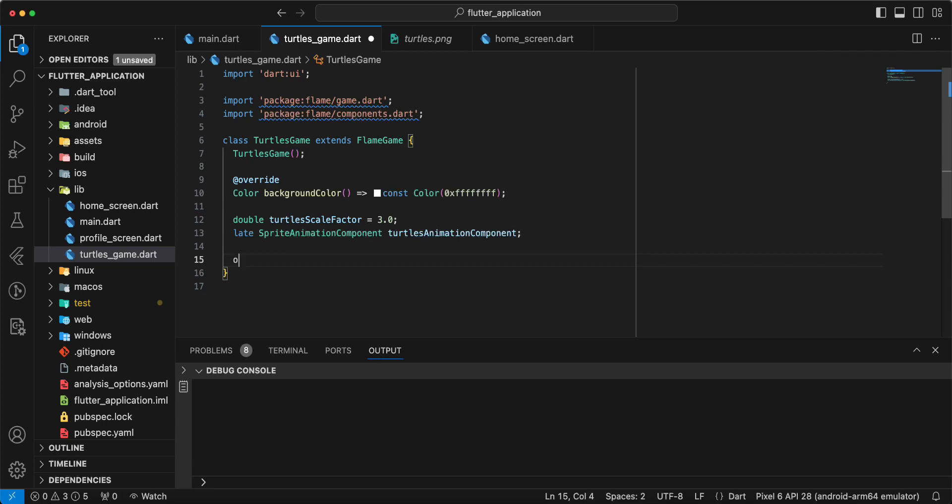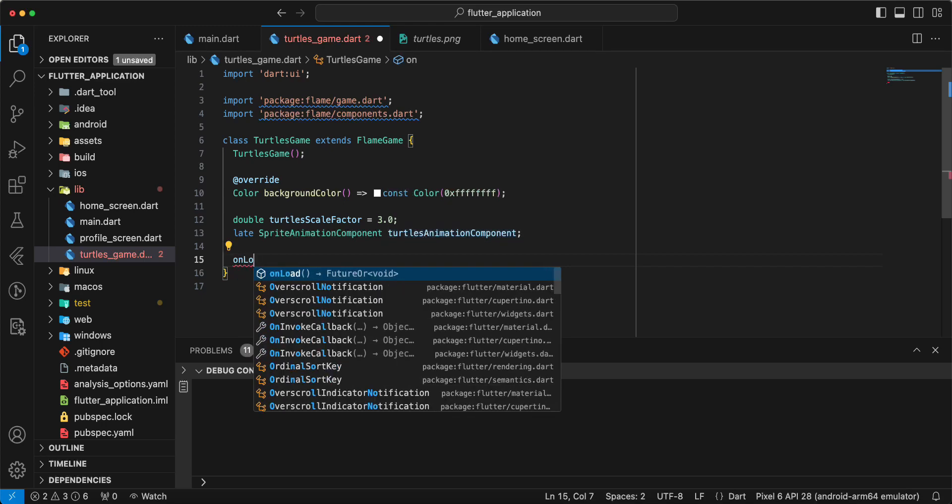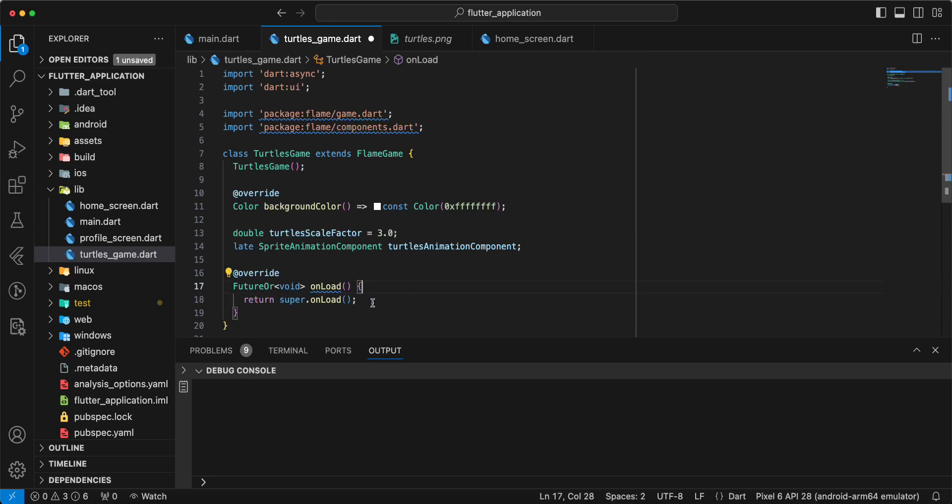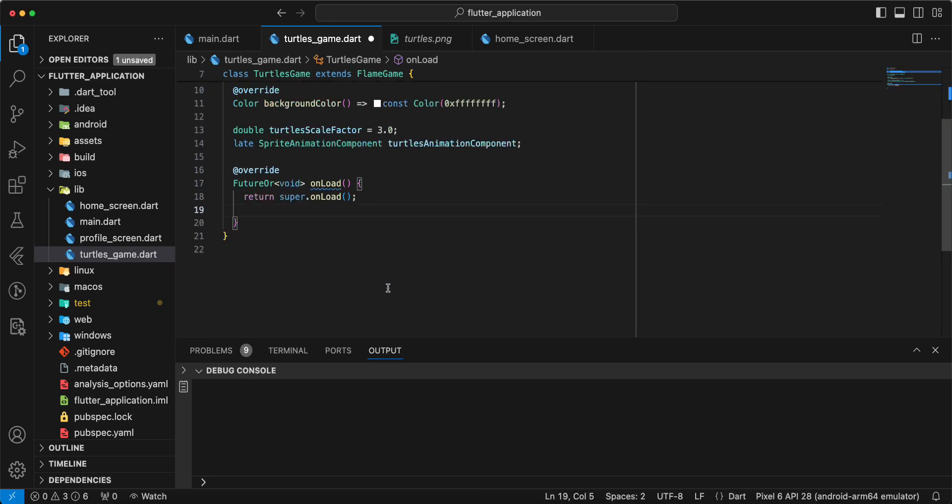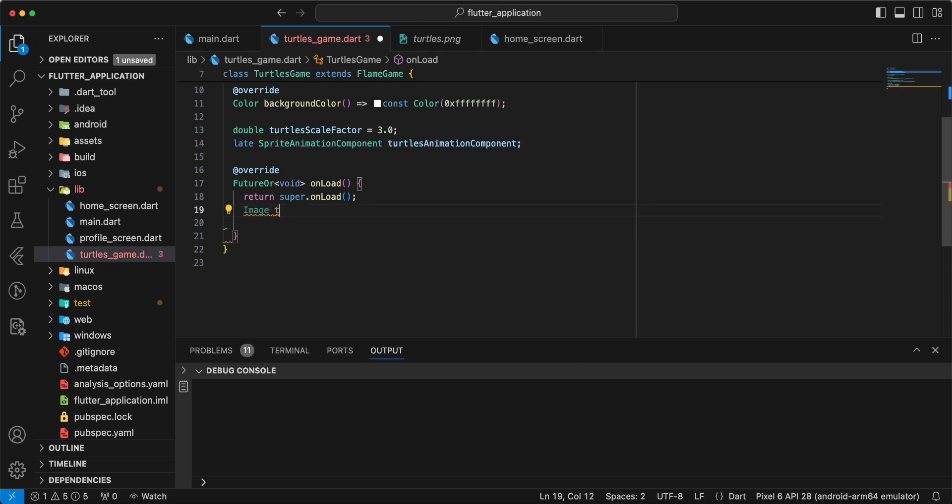Add import unload. Then we write image turtles.